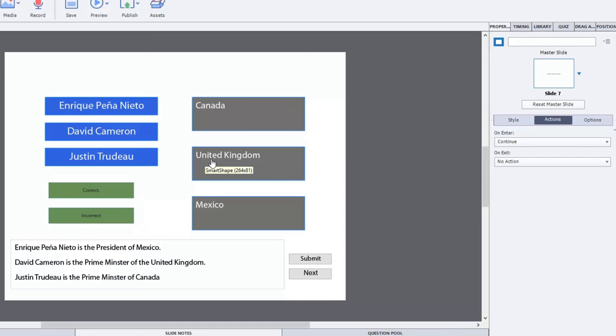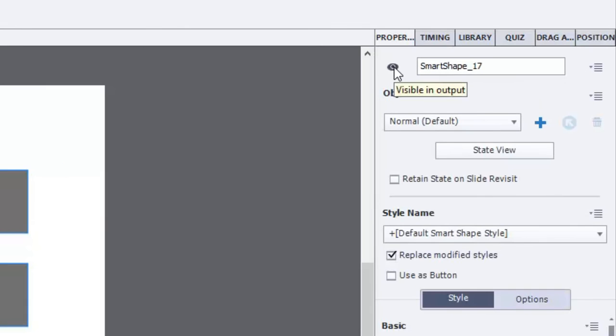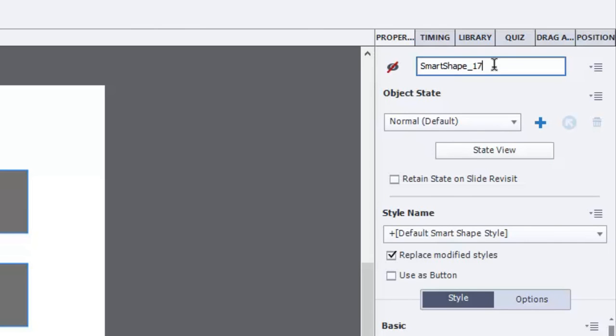But we don't want it to show up when the user is actually taking this quiz question. So what we're going to do is we're going to select that this object, this smart shape, is not visible in output. We're also going to give it a very specific name because we're going to need to know what to call this thing. So we're just going to say review underscore message.